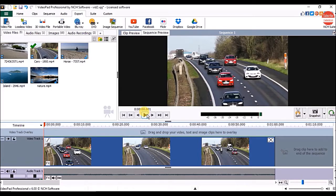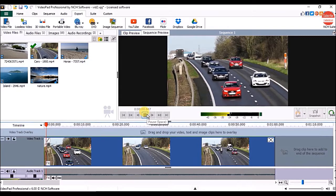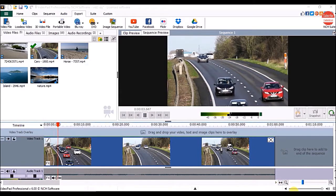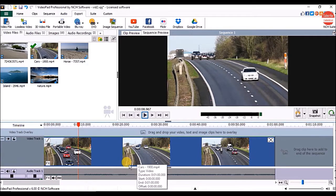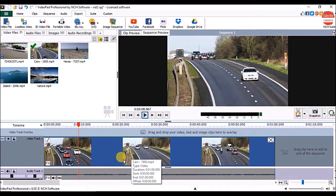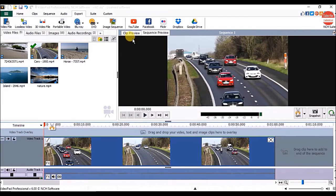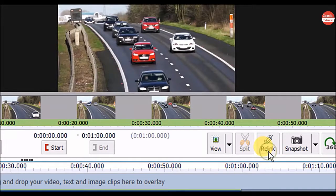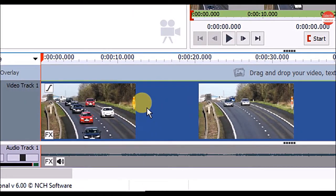Now let's see how to remove the audio from the video. To remove audio from the video, first we have to detach or unlink the audio from the video. For that, click on the clip preview, click on the unlink audio and video option, and it will separate the audio and the video track.